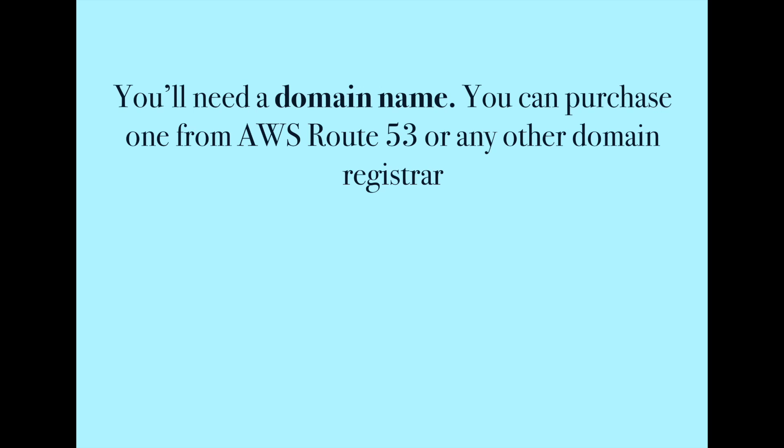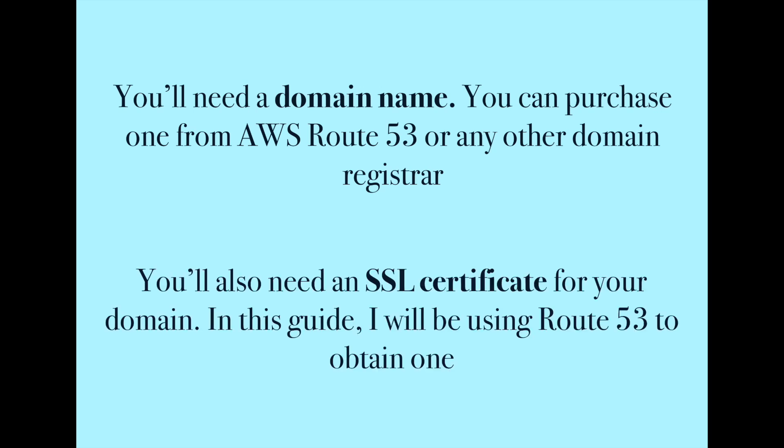You'll need a domain name. You can purchase one from AWS Route 53 or any other domain registrar. You'll also need an SSL certificate for your domain. In this guide, I will be using Route 53 to obtain one.